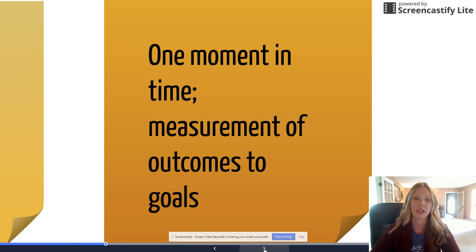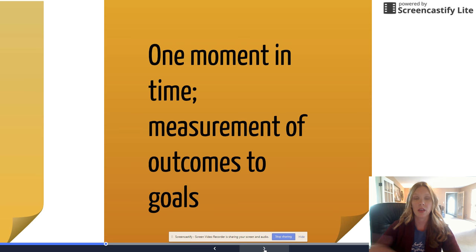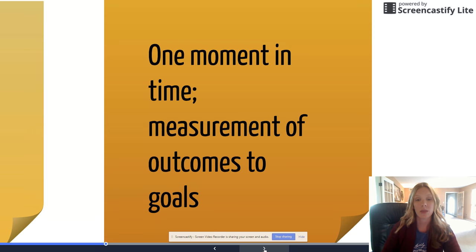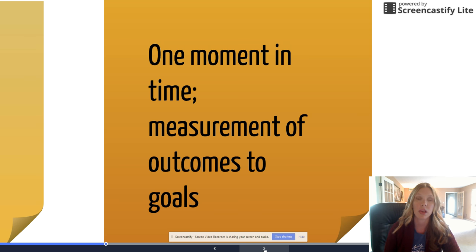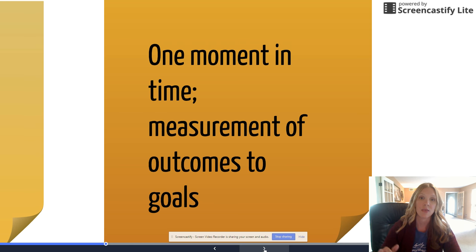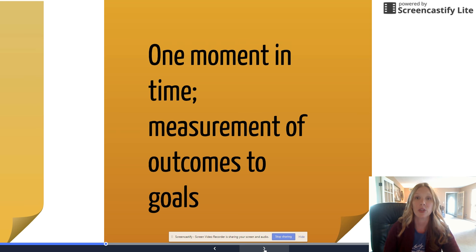Evaluation is a one moment in time measurement. You've done the instruction all along the way — you've stopped, assessed, modified instruction, and done things a little differently. Now at the end of the unit it's time to see: what's the measurement against those outcomes? How did they do on these standards, how did they do on these TEKS? You're giving them a one-shot opportunity to demonstrate what they know.